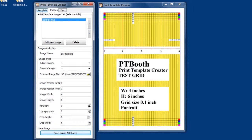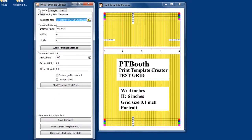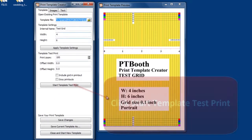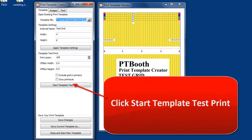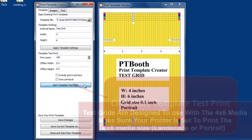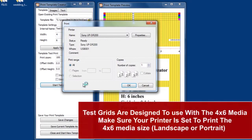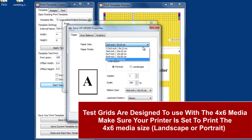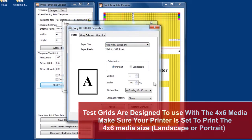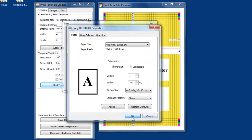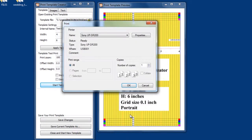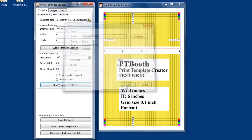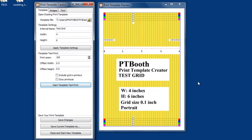Once the grid image is in place, you'll need to print the test grid to determine if your printer requires any adjustments. Switch to the template tab. Click on start template test print button. Select the printer you are using and make sure your printer preferences are set accordingly. Click OK and your printer will print the test grid layout. Now you can take a look at your printed sample and determine what adjustments need to be made.